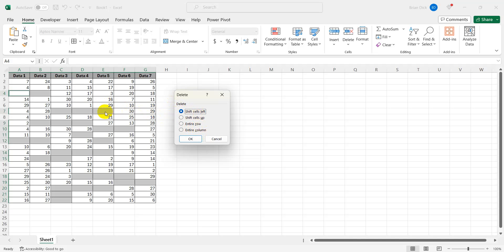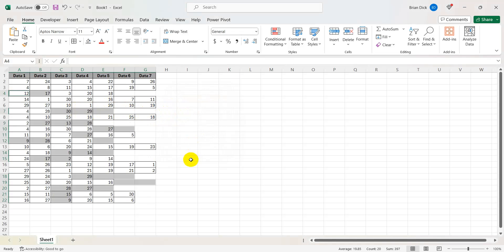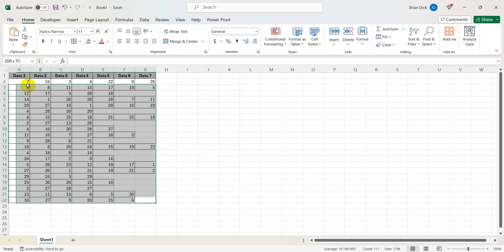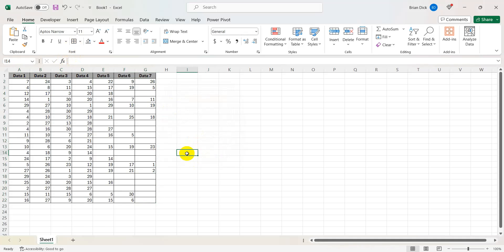In this case I just want to remove these and move all the remaining data over to the left so I'm going to shift cells left, click OK and it has removed all the blanks and we can just easily reformat it to look like it did originally with all the blanks removed.